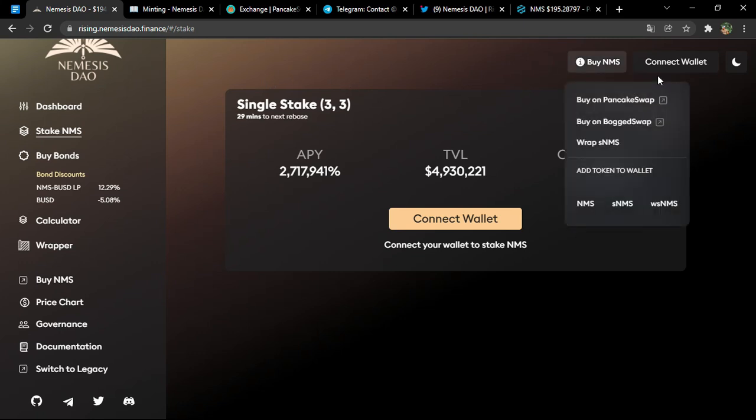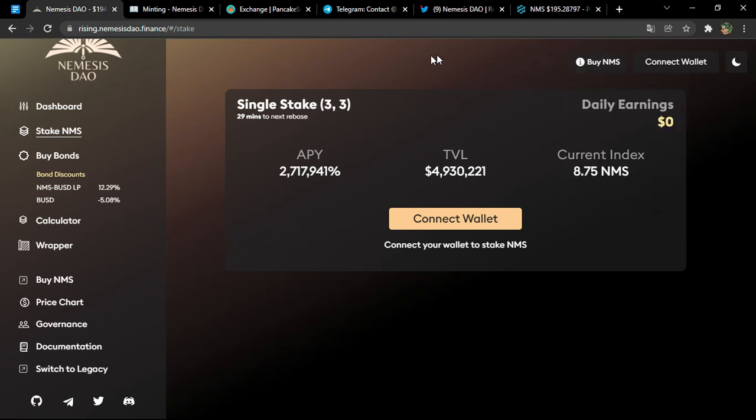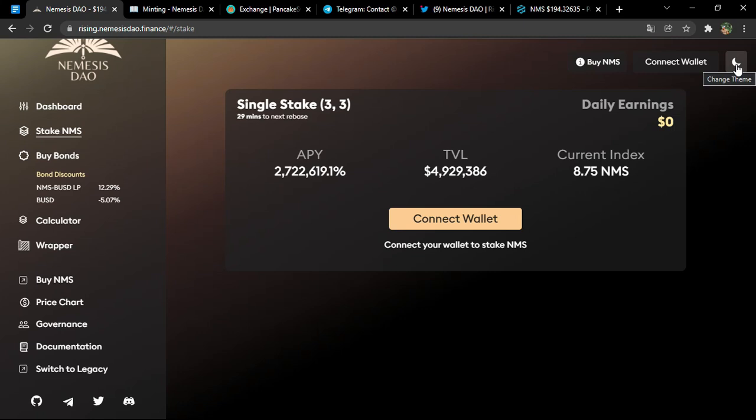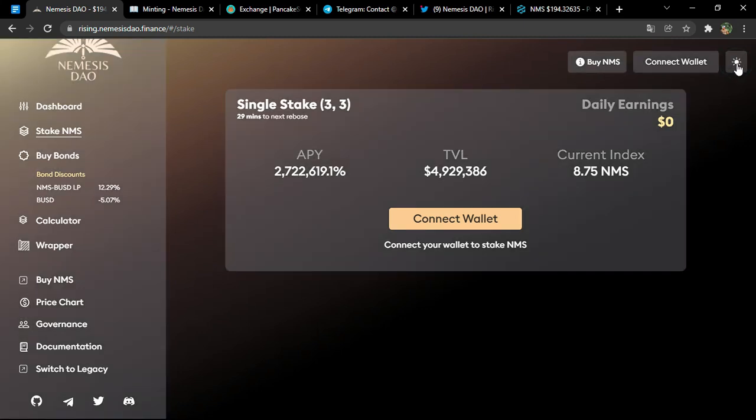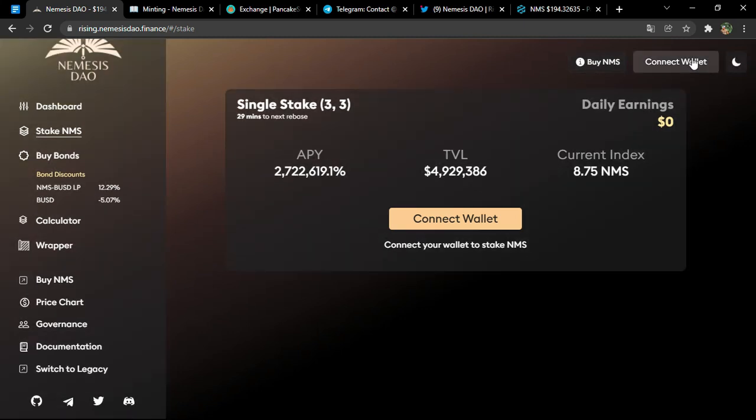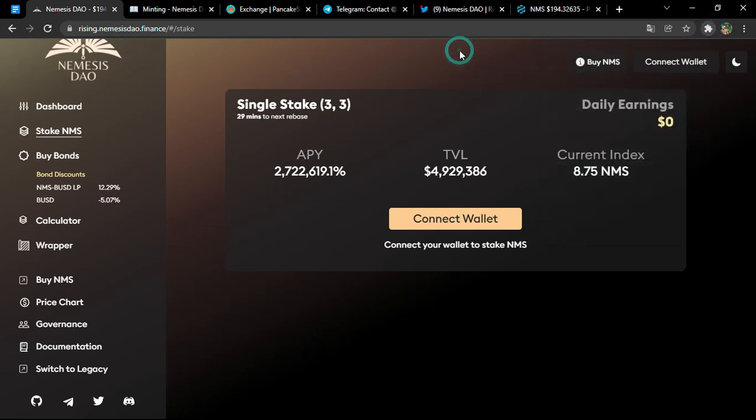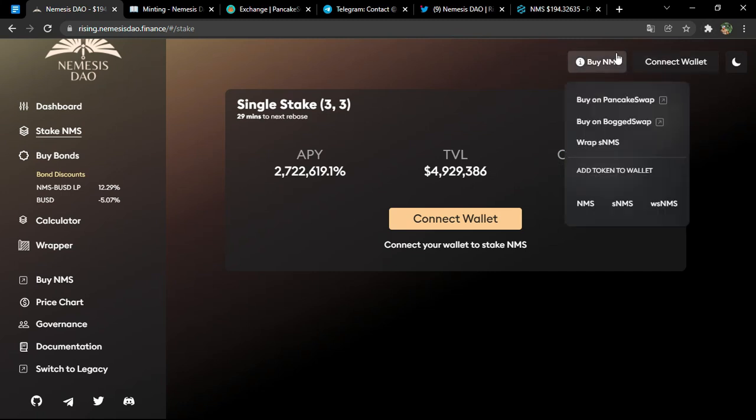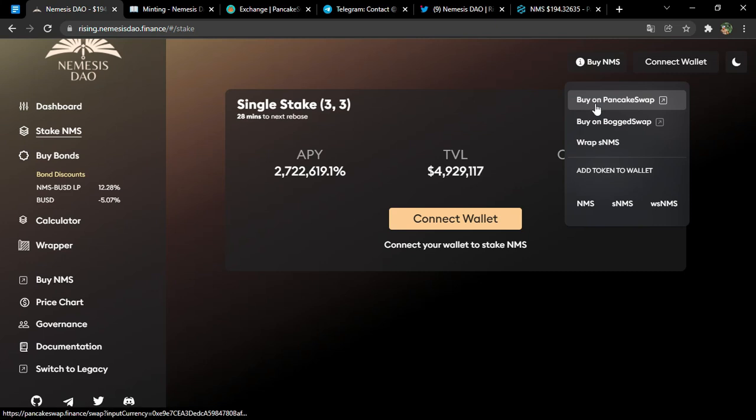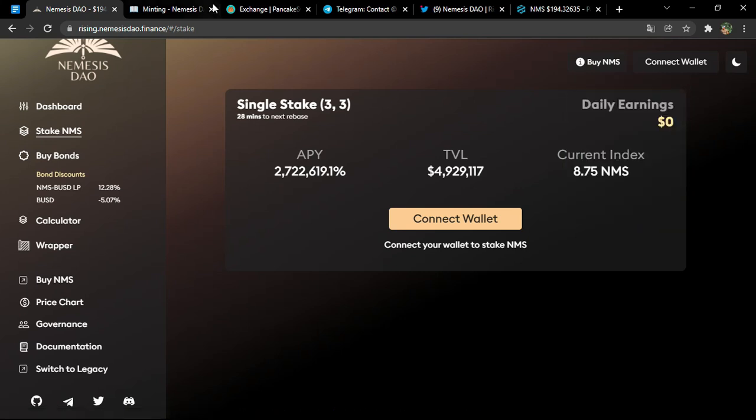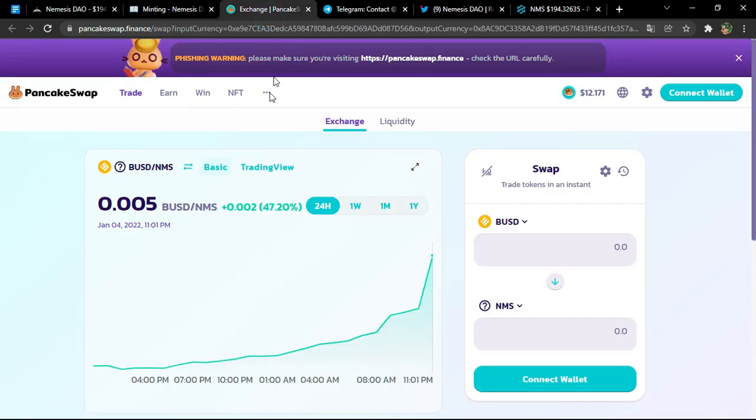So without any further due, let's start. You have so many buttons that you can visit, so many properties. Let's start with the head of the official platform. You can change the theme of the window to bright or somber. You can connect your wallet, but you'll have to already be installing your Metamask extension or Trust Wallet, anyone that is compatible with the project. You can buy the NMMS—NMMS is the symbol of the token. So you can buy on PancakeSwap or BogSwap. There are two links. Of course, we are going to show you the most known one, which is PancakeSwap.